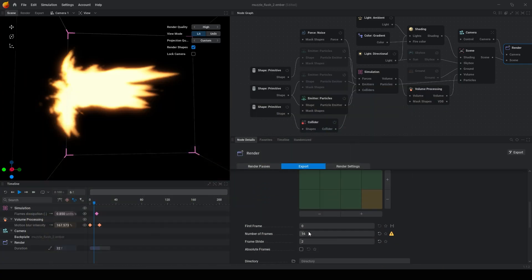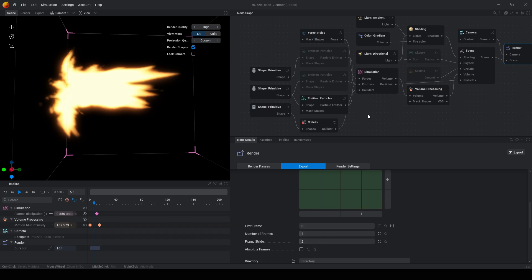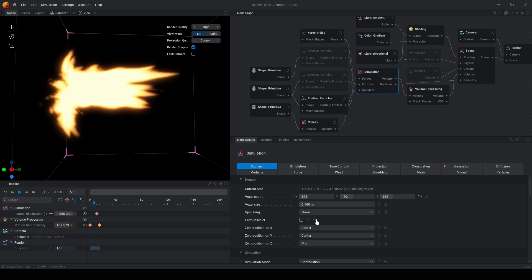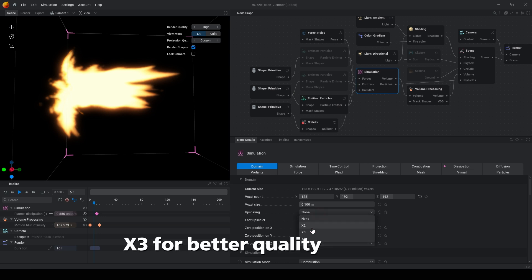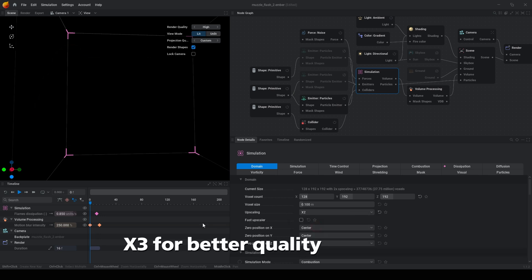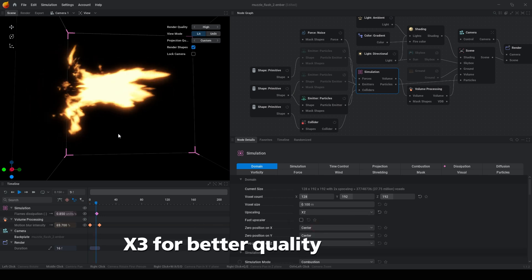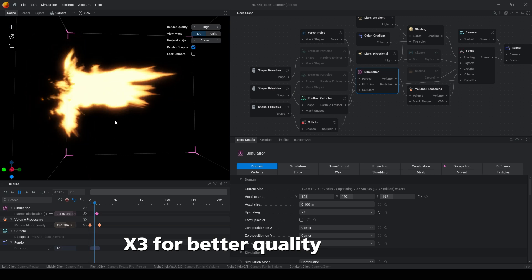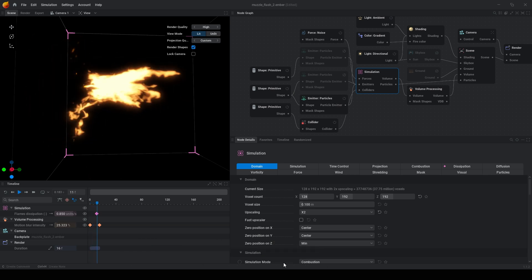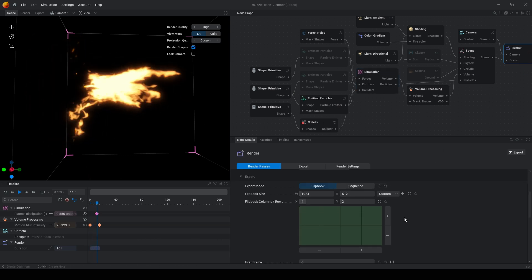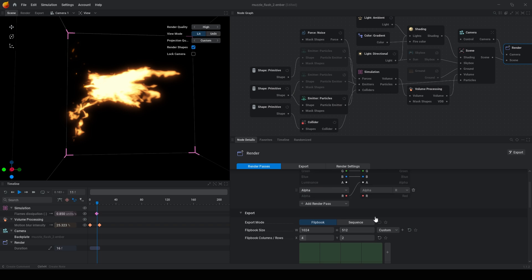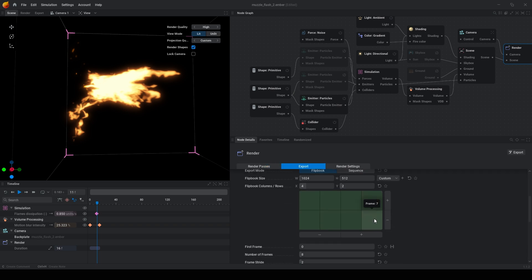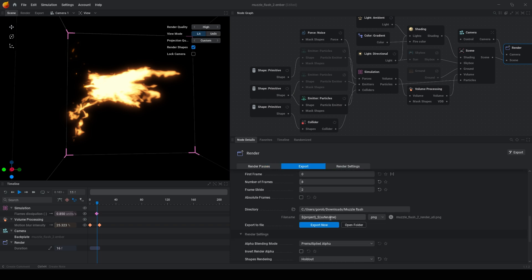So you also need to reduce number of frames and go to simulation and set upscaling 2. And now our file will be much better. Then go to the render tab and choose directory and press export.